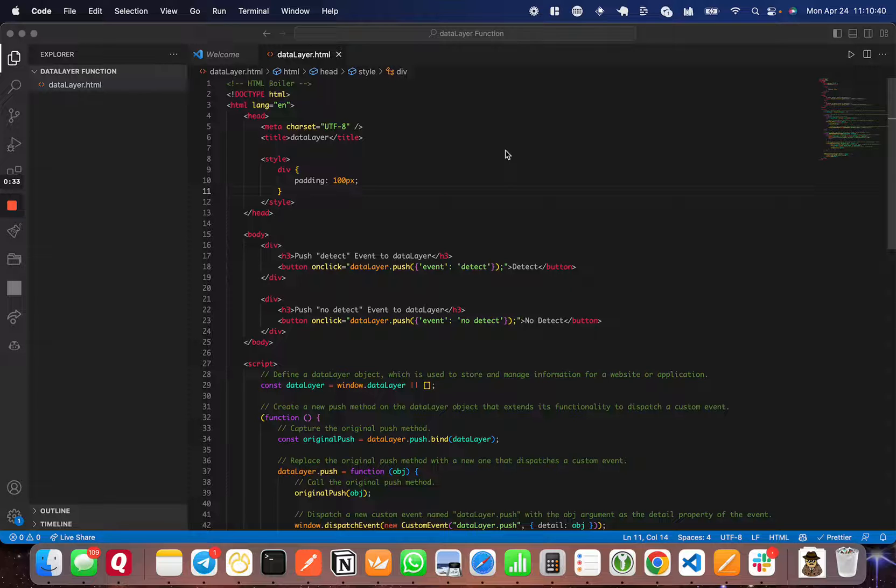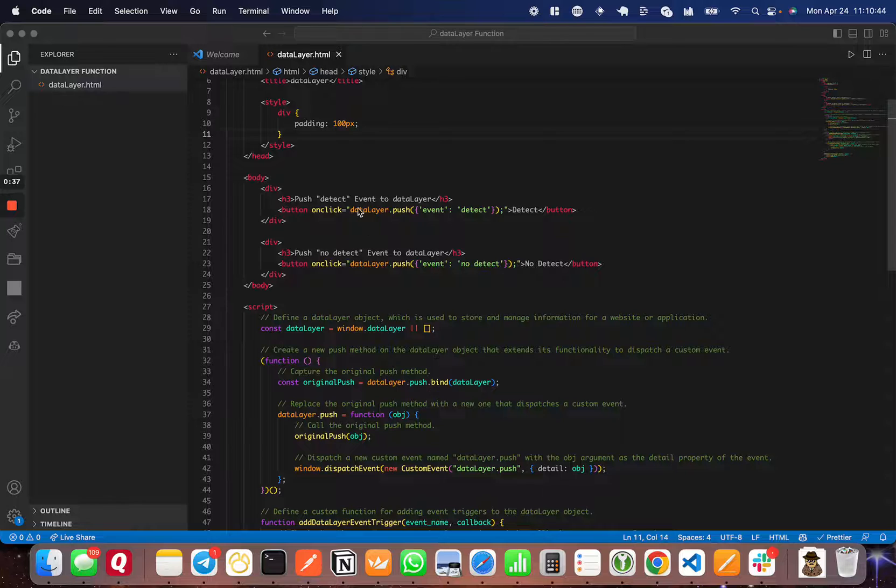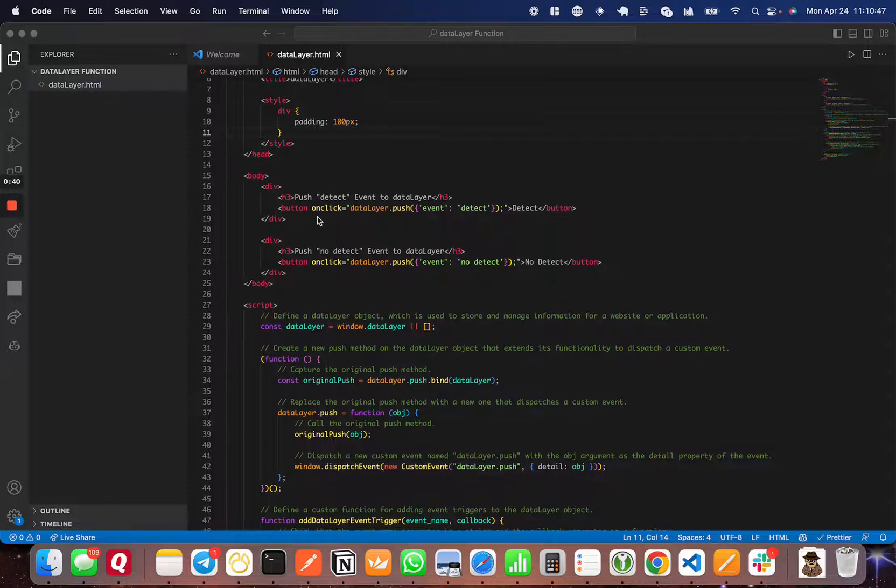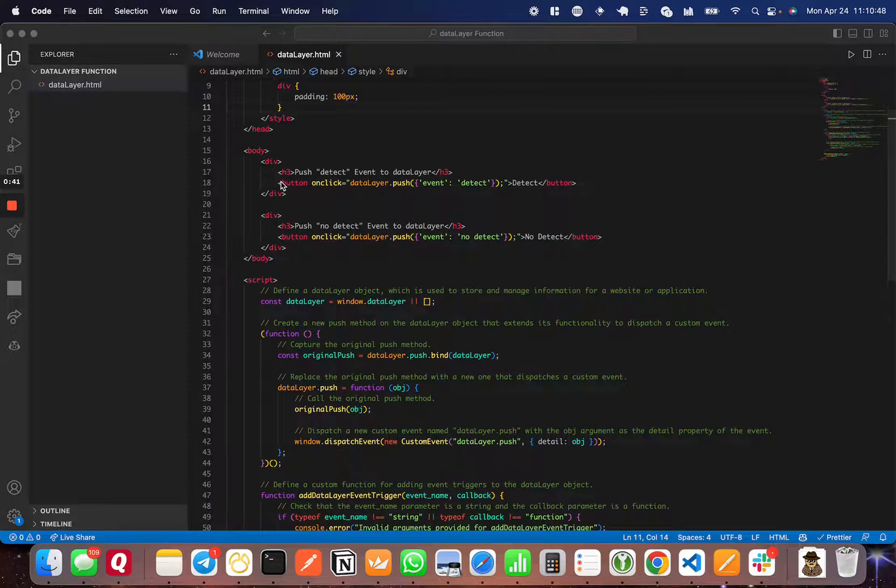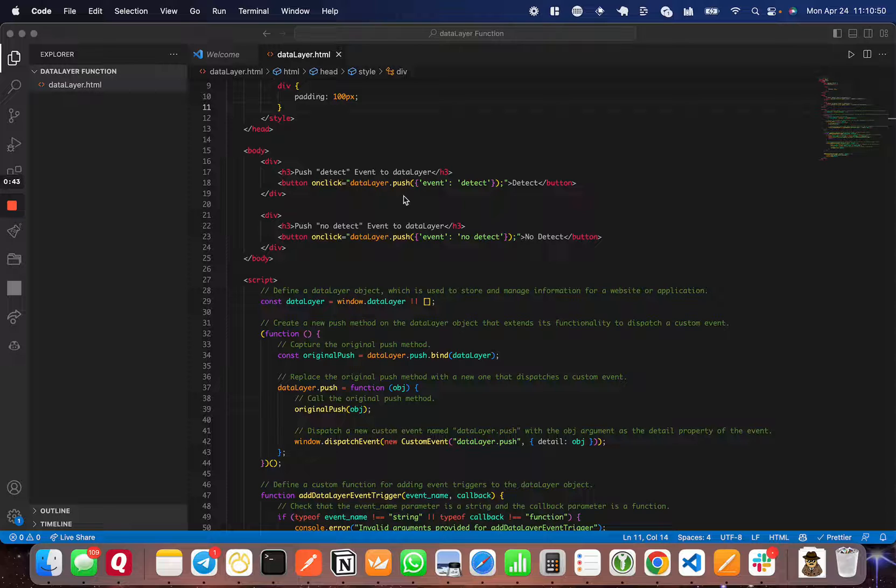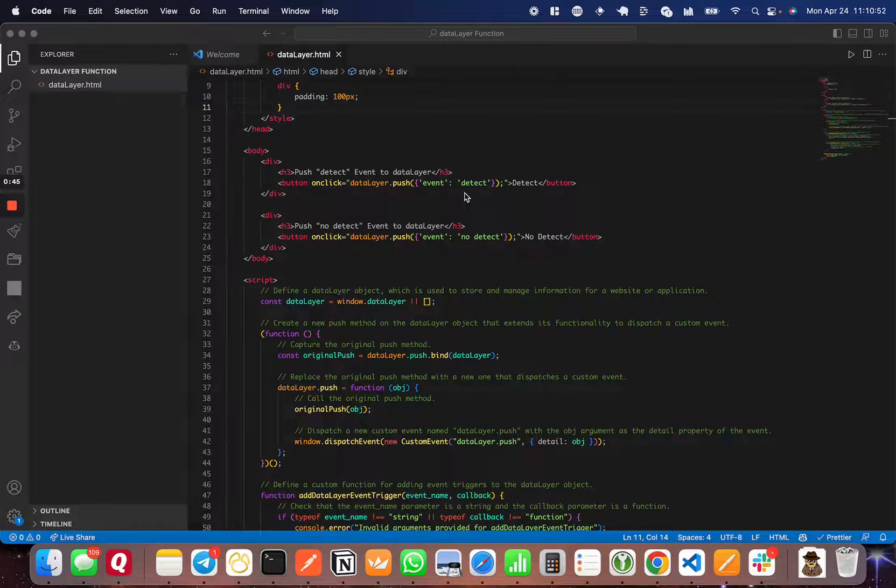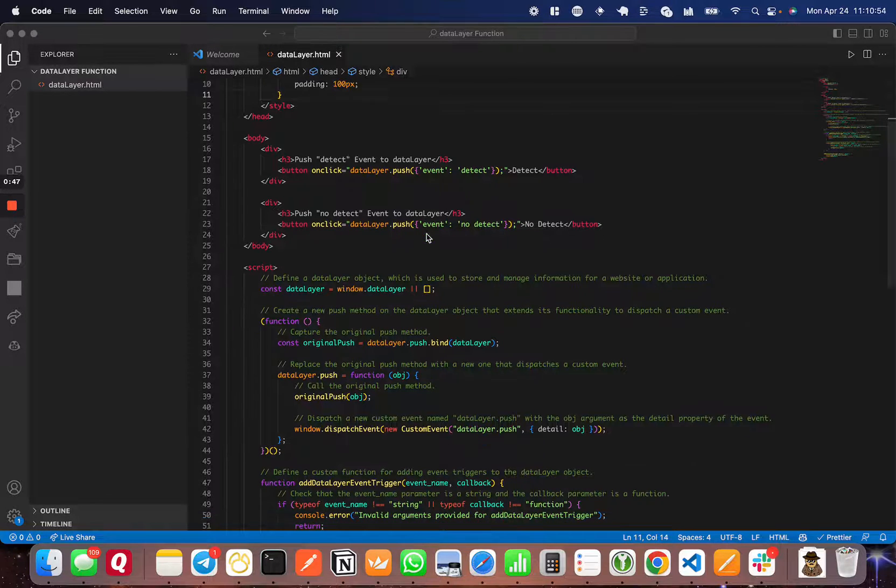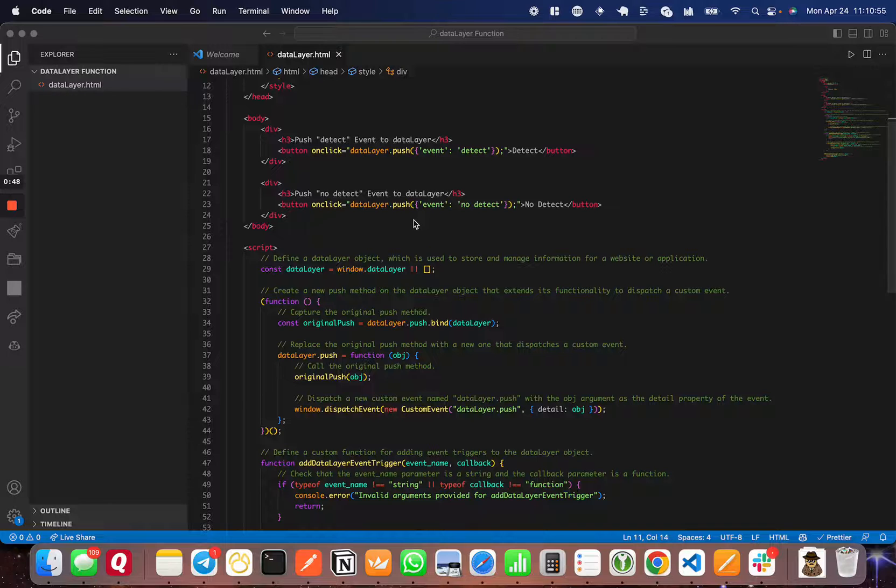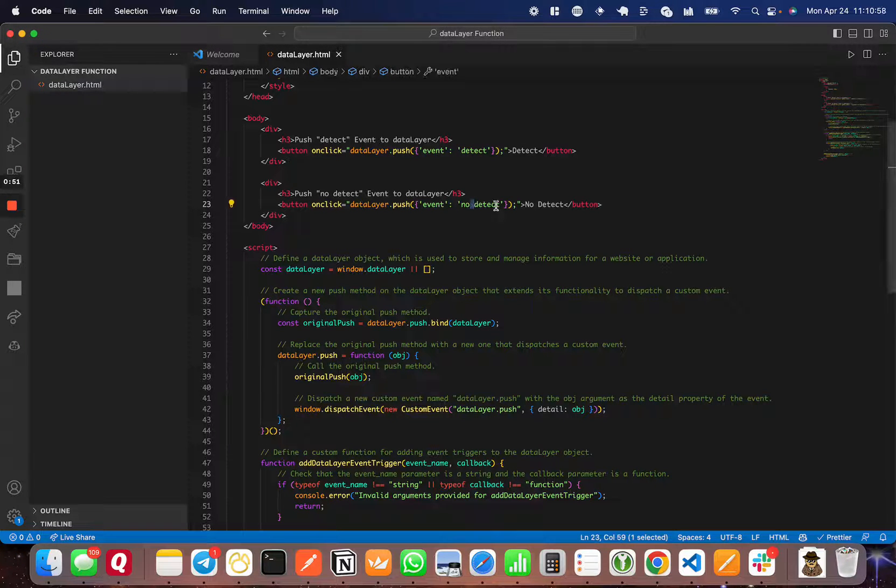I've set up a page here, just an HTML page with a little bit of styling to make it easier to see, and then I have two buttons. One is going to push a data layer event that we want to detect called 'detect', and the other one is going to push a 'no detect' data layer event.